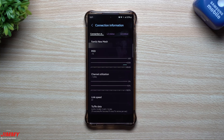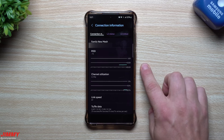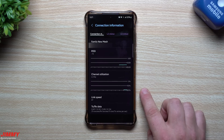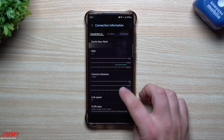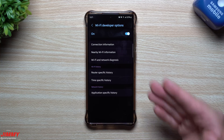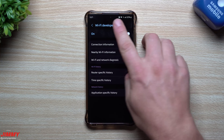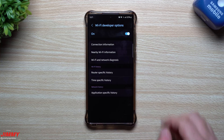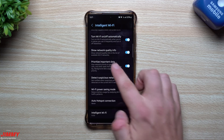You can see what you're currently connected to, take a look at the RSSI, the channel utilization, the link speed, and the good and bad ratings at the bottom. There's a lot of really cool things you're able to do — this is basically your Wi-Fi developer options, and I'm going to show you how to unlock it.